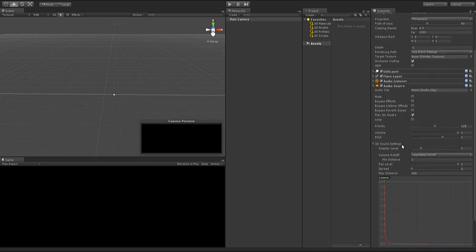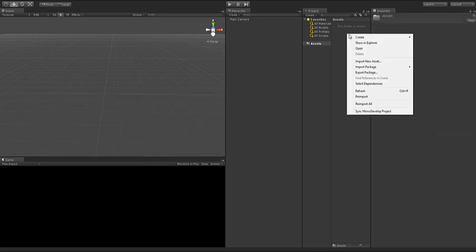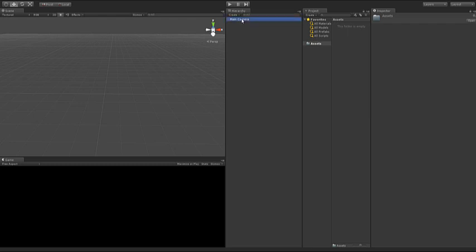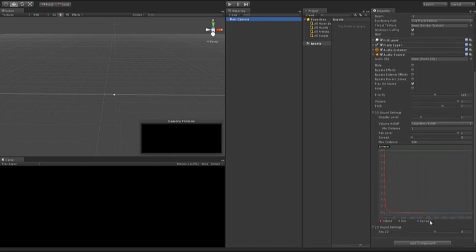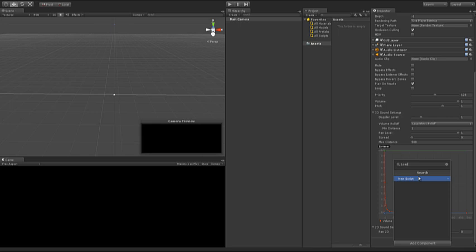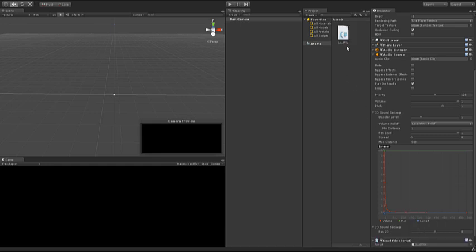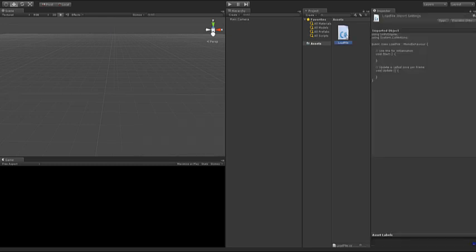The next thing I'm going to do is create a new script. You can do it by clicking here create a C-sharp script or you can go to the camera, add component and you can just type in here the name of your new script. I'll call this load file. I'll say new script, language is C-sharp, create and add and there you have your new script already attached to the camera and it's empty.